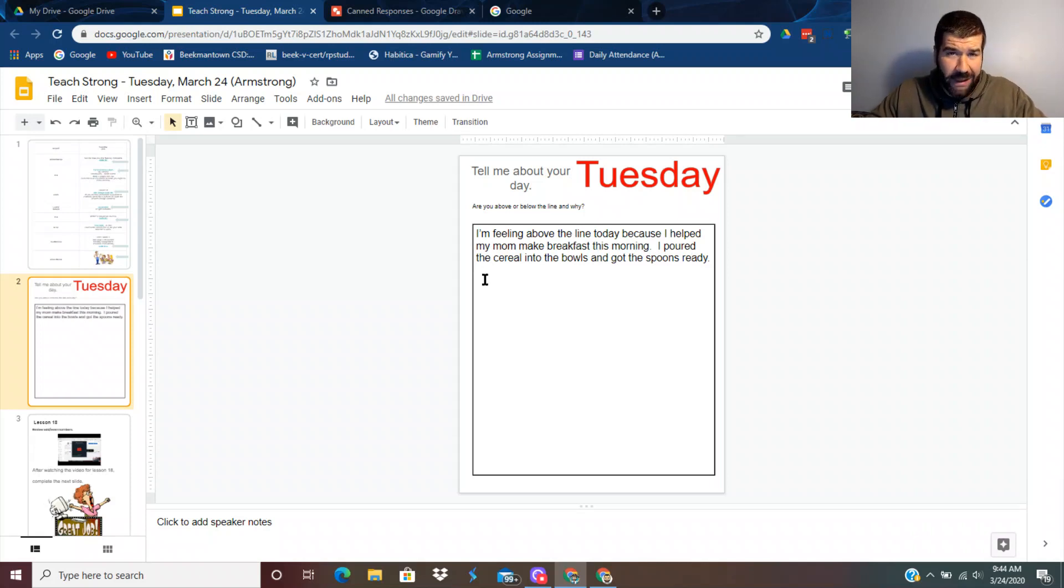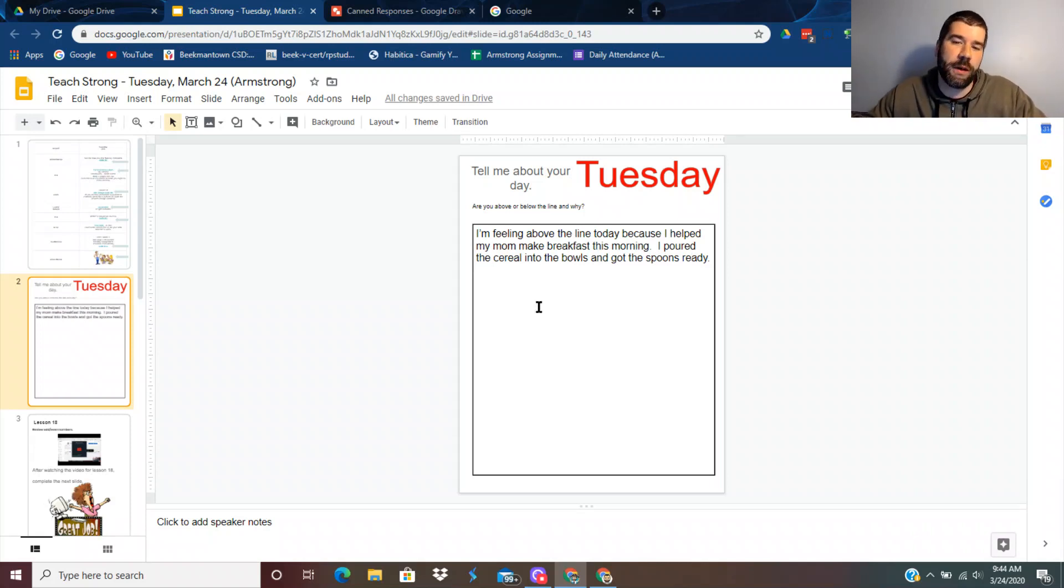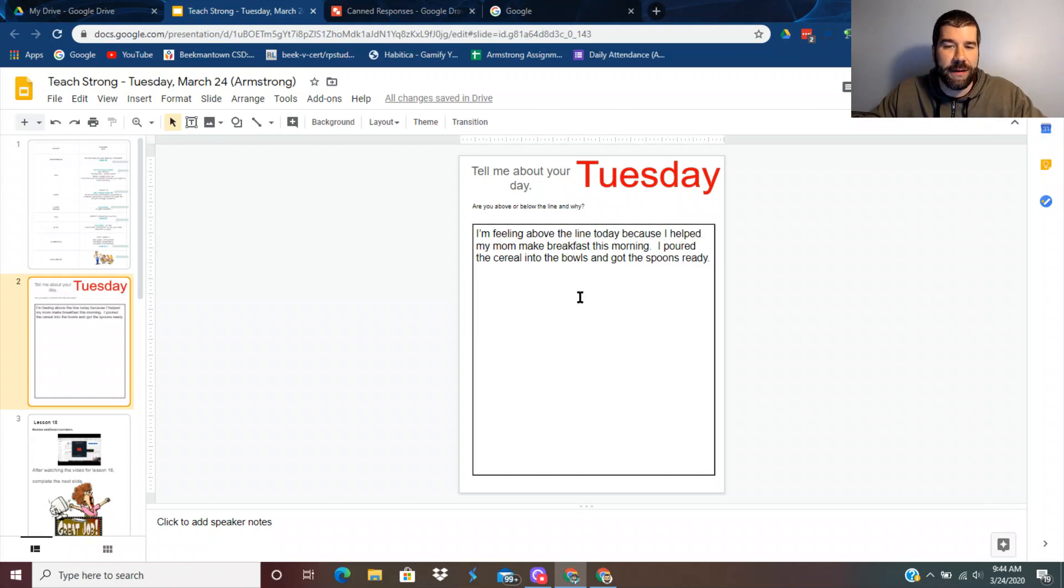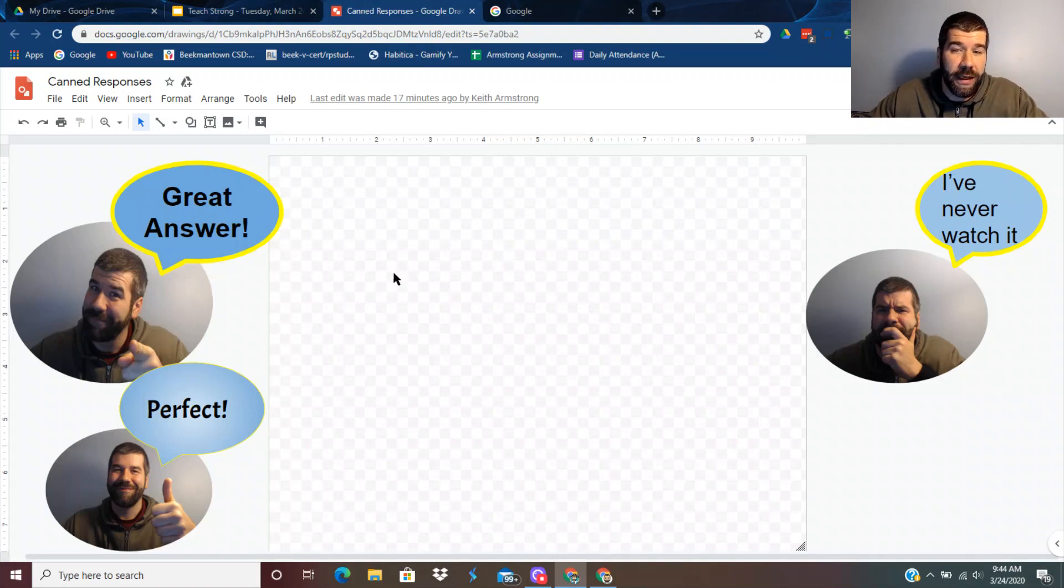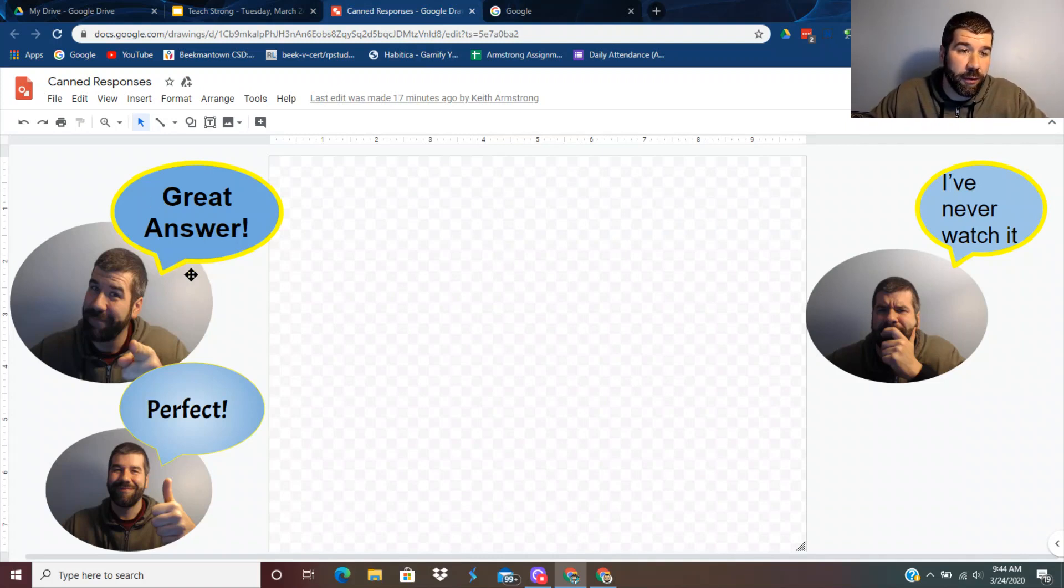Now let's say you love that response. It's great. It's got some detail, it's got punctuations, it's got capitals. You're feeling good about it. So you're going to go up to your canned responses and maybe pick great answer.